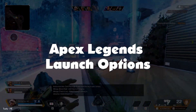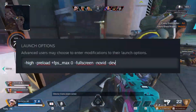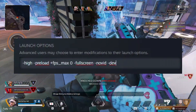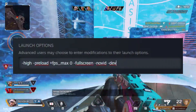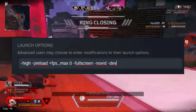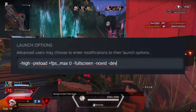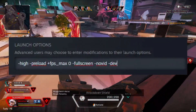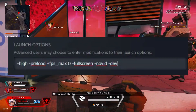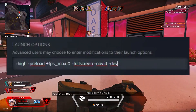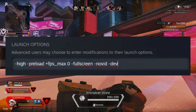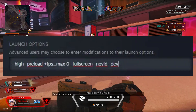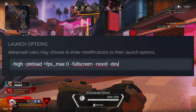Apex Legends launch options. Add these commands to your Steam or Origin launch options to further improve game performance. The first command gives your game higher priority than other applications. The second preloads various aspects of the game, useful for low-end GPUs. The third removes the FPS limit. The fourth forces full-screen mode, since this setting often changes automatically. The fifth skips the splash screen each time the game starts. You can copy these commands through the description of this video.